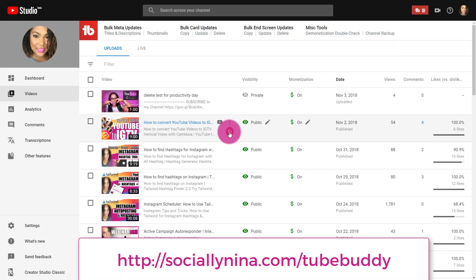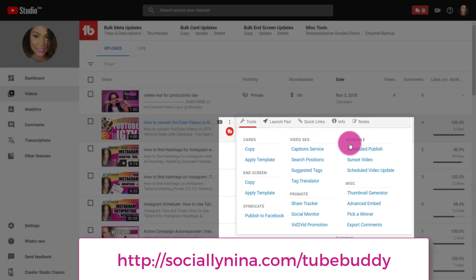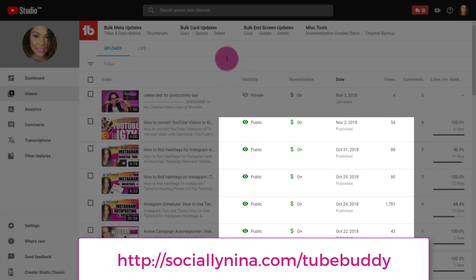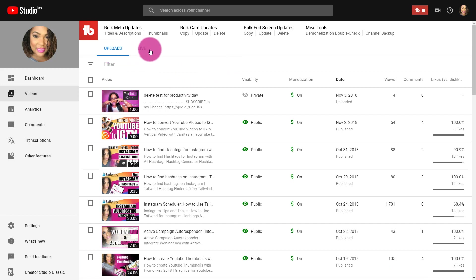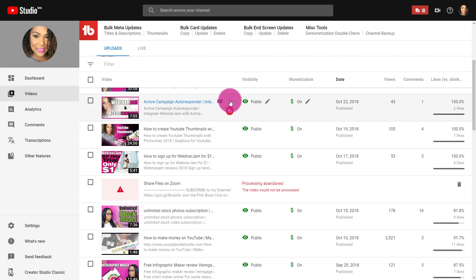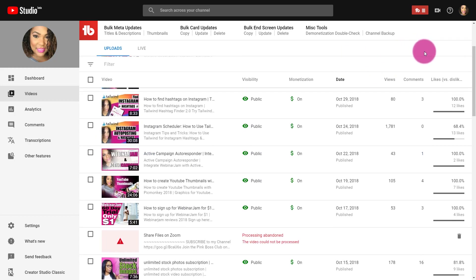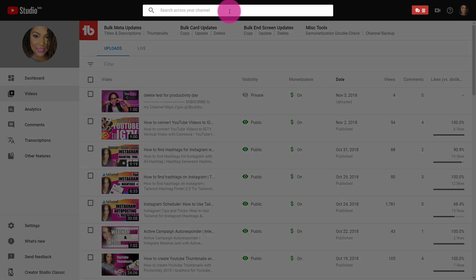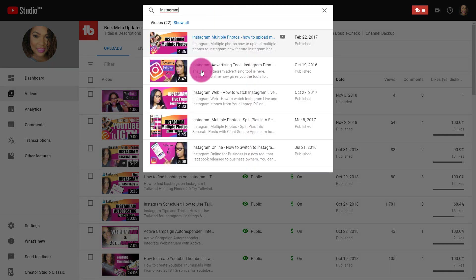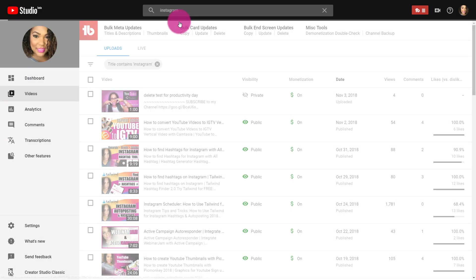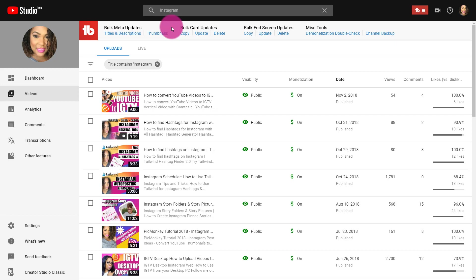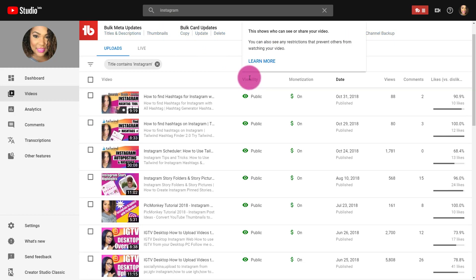As you hover over the TubeBuddy menu you'll see it's right here — shout out to my YouTube side hustlers because they'll know exactly how useful this is. You also have 'Uploads' and 'Live,' so if you do live videos those will be there. Going down, you can quickly edit certain things like the title, share your link, any promotions, download, etc. I'm going to use the search at the top and look for 'Instagram' — this searches only my videos and gives me 22 results.